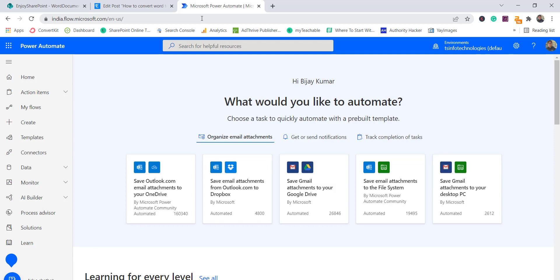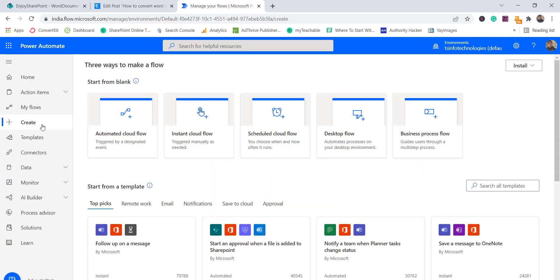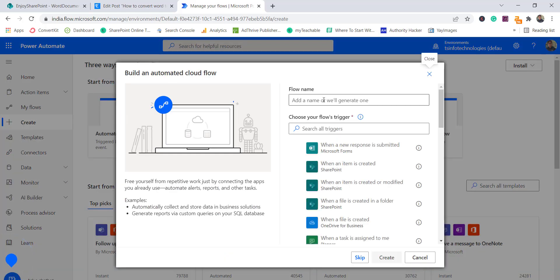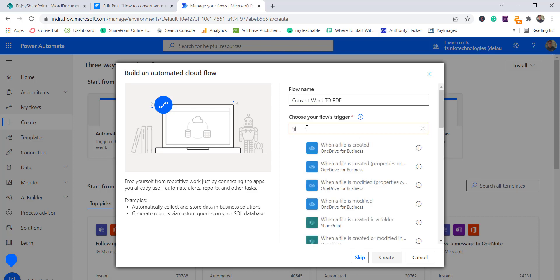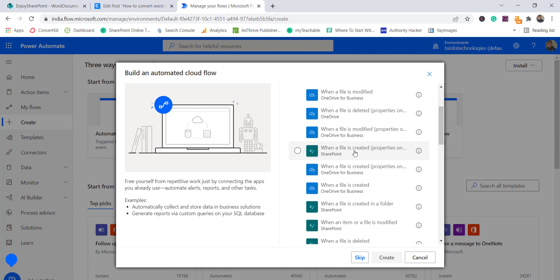I have created a complete tutorial on how to get started with Power Automate. Now I will click on 'Create' and we will create an automated cloud flow. I'll give it the name 'Convert Word to PDF' and for the trigger I'll search for 'file' and choose 'When a file is created (properties only)'. This is a SharePoint action since we are using a SharePoint library. Then I'll click Create.